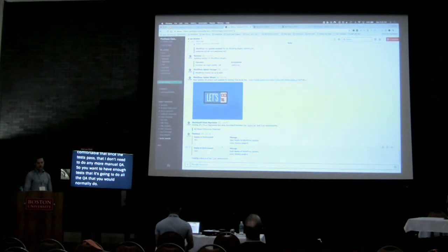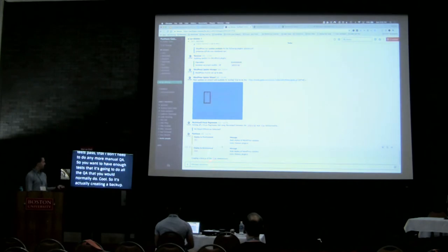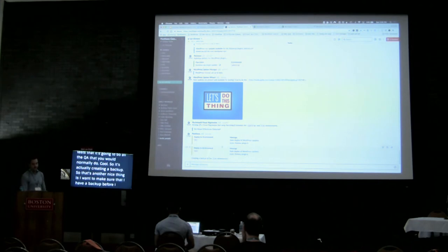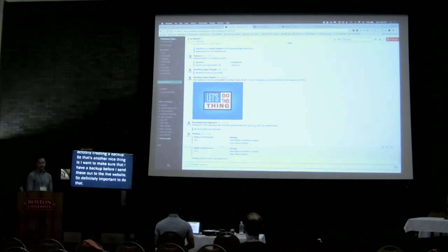It's actually creating a backup, so that's another nice thing — I want to make sure I have a backup before I send these out to the live website, so definitely important to do that. And then once that's done, it'll deploy out.